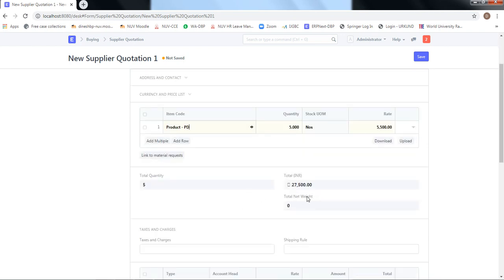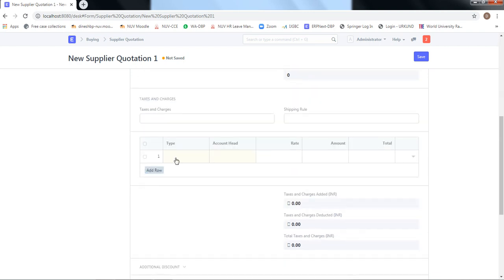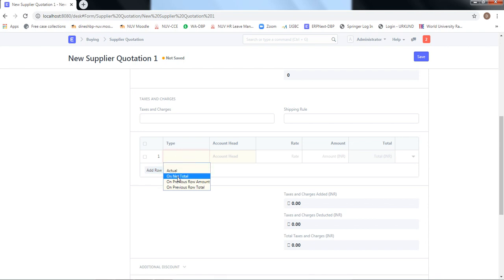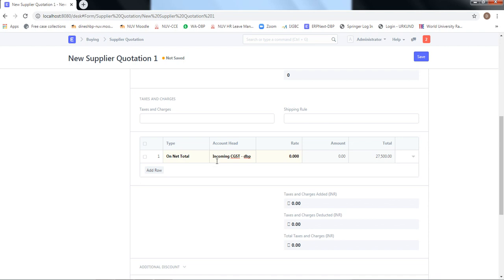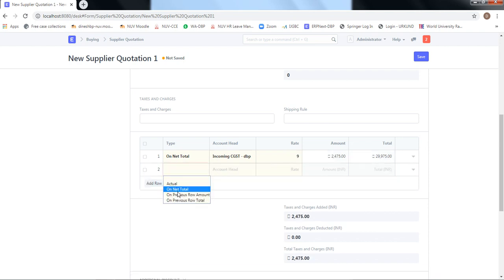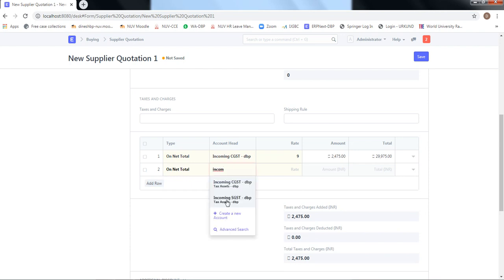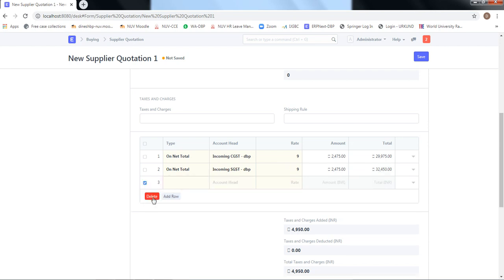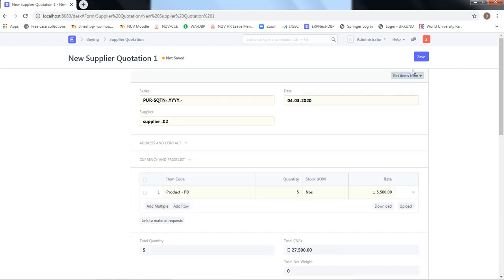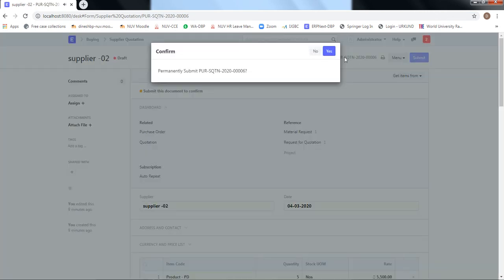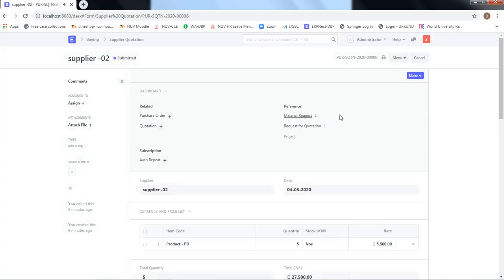The total works out automatically. On this item we have 9% state GST and 9% central GST, so we define that here. The account head for incoming CGST — which needs to be created in the chart of accounts as a tax asset — is set to 9%, and similarly incoming SGST is defined at 9%. The tax amount is calculated and the grand total, which includes material cost plus tax, is shown. The quotation is ready. We save and submit.